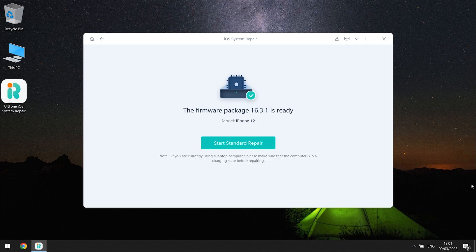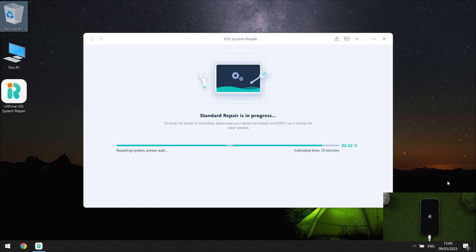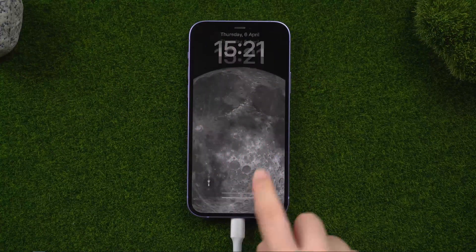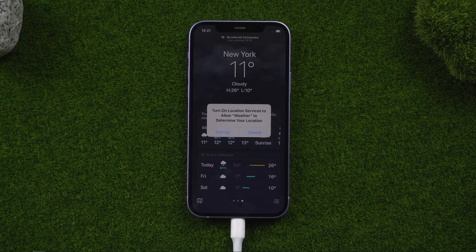The firmware has been downloaded. Just click 'Start Standard Repair' and wait for it to update your iPhone. Well done — it's so magical, right?